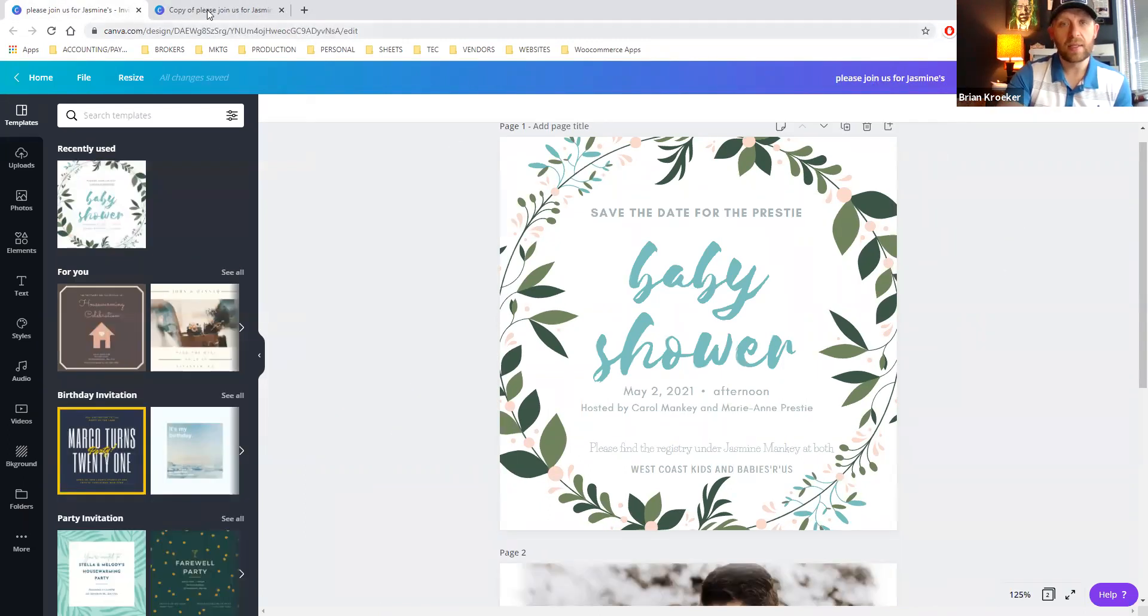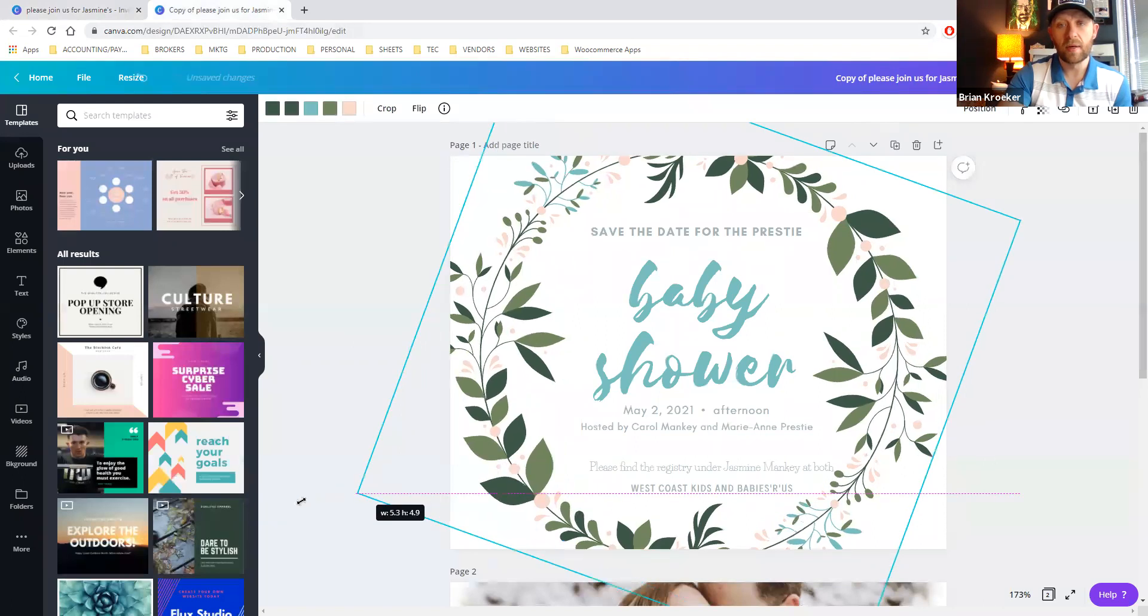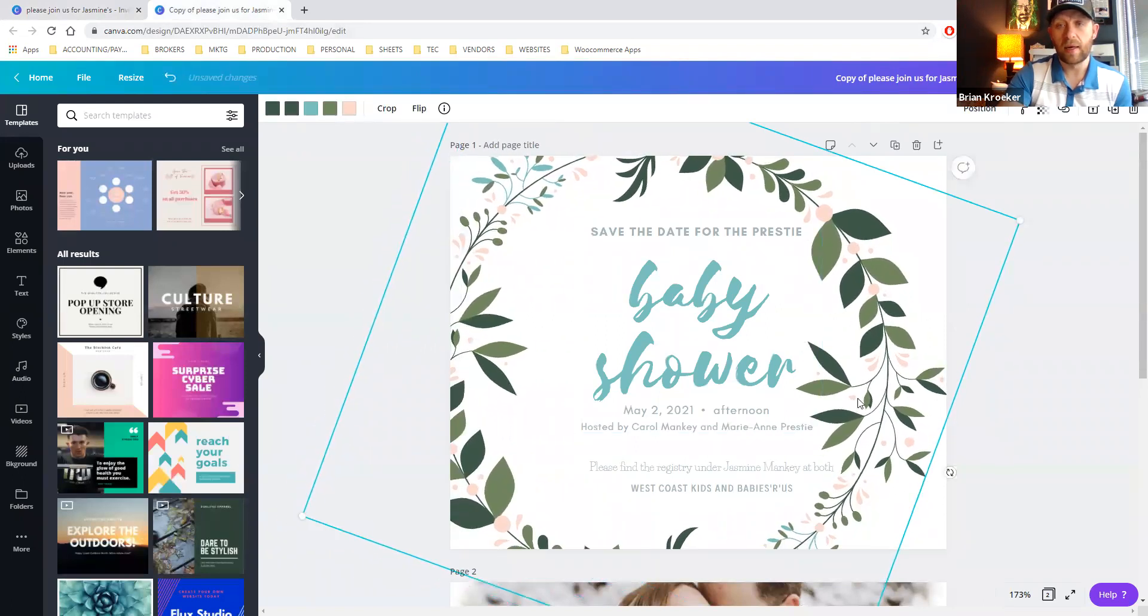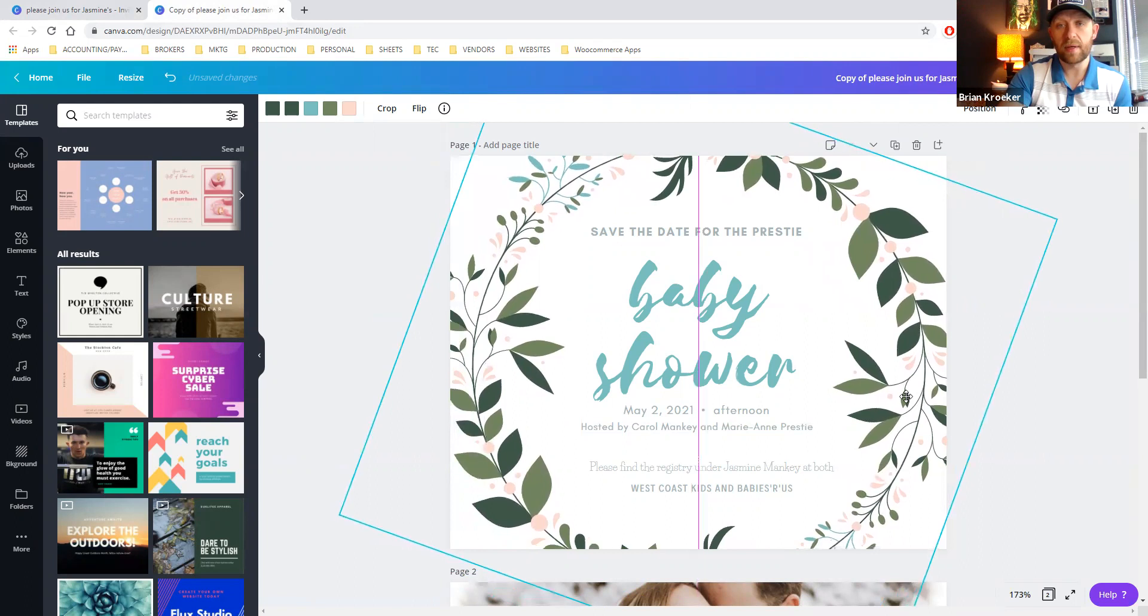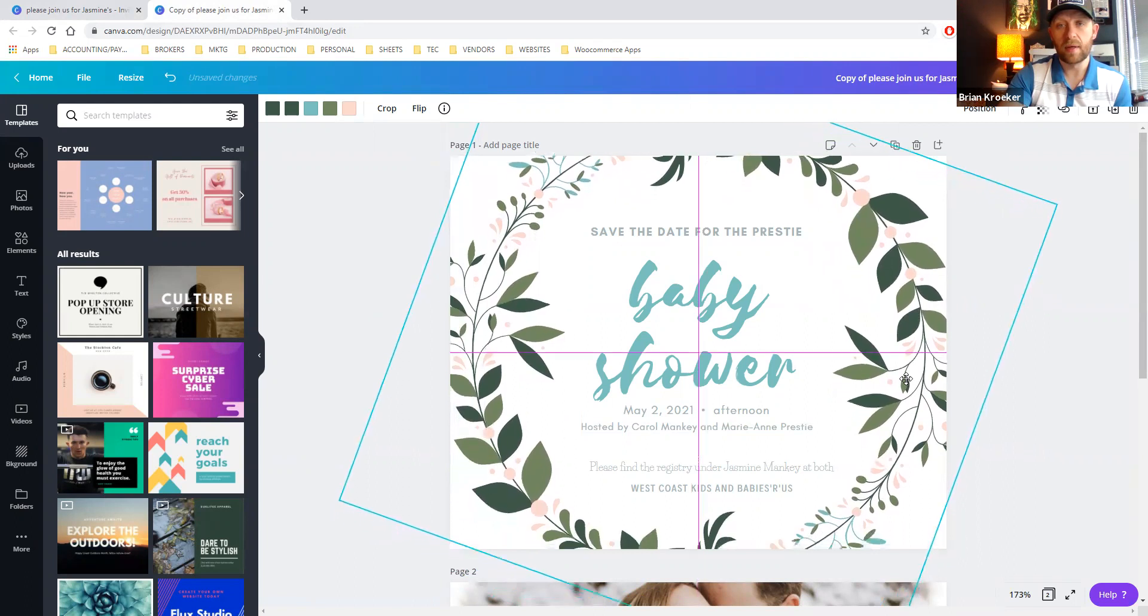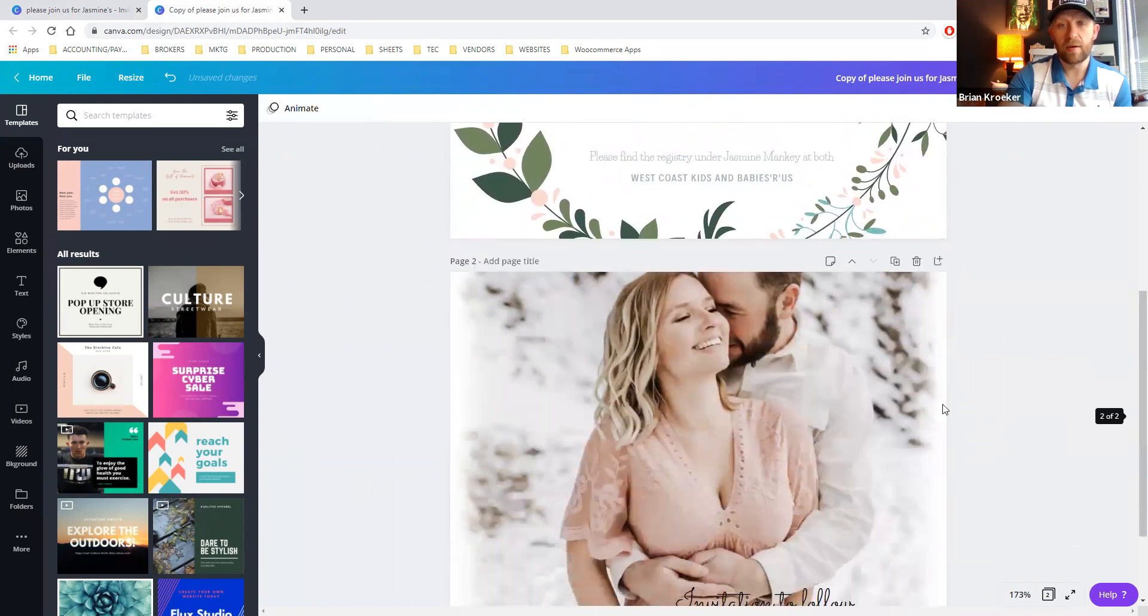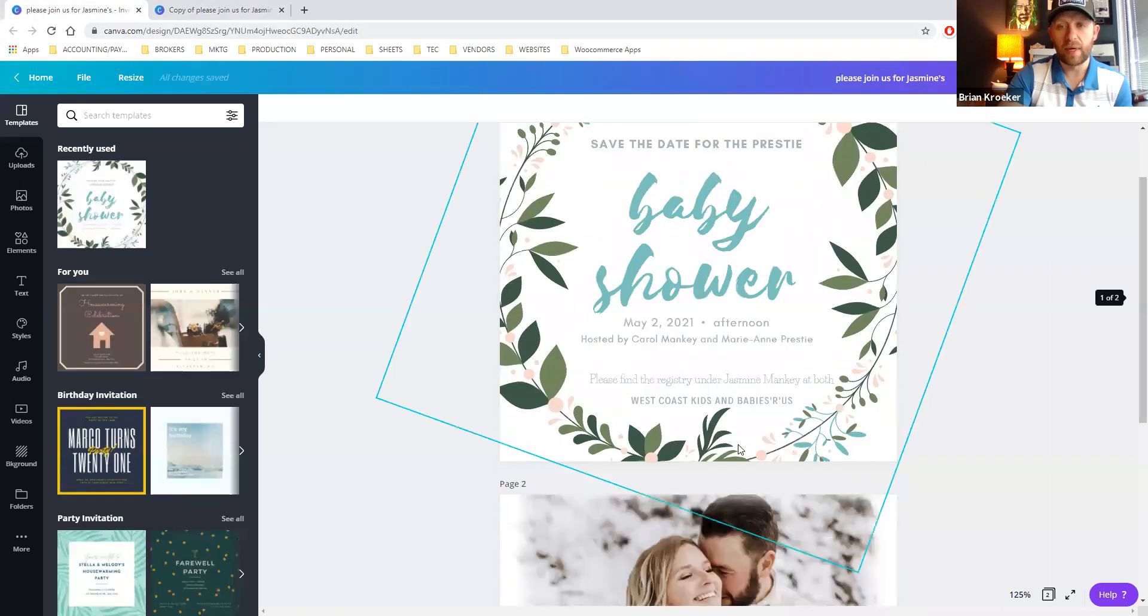And it looks like they want to have a cut off. So we could probably take this element here and recenter it. Boom. And we got the same kind of vibe there. Got the beautiful couple. Let's make sure we haven't lost anything on the back.